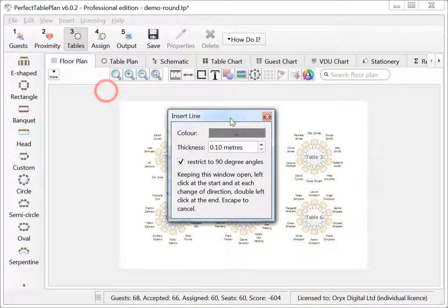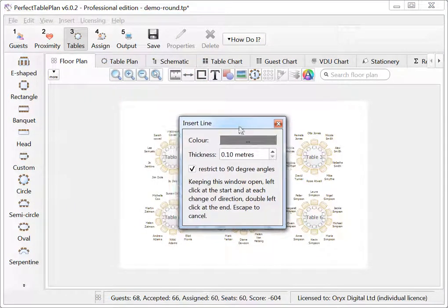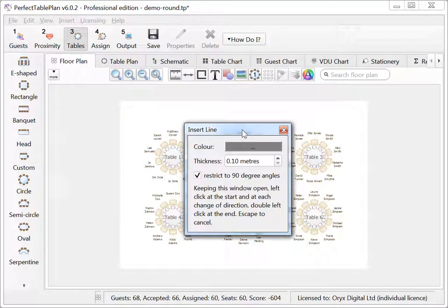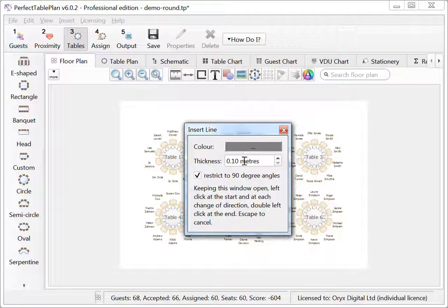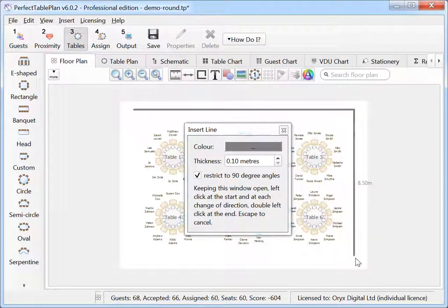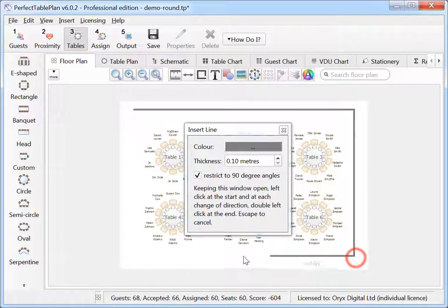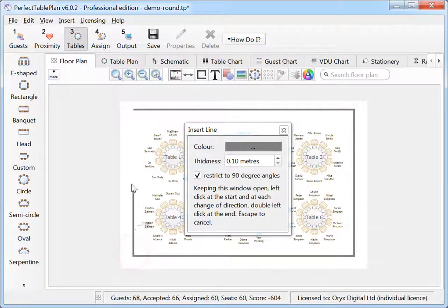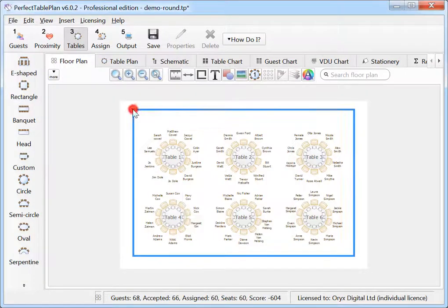Use the new line tool to draw walls and other linear features. You can set the color, thickness and restrict the lines to 90 degree angles. Click to start your line then click on each change of direction. Double click to complete your lines.